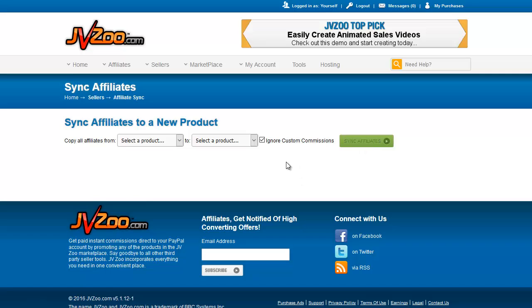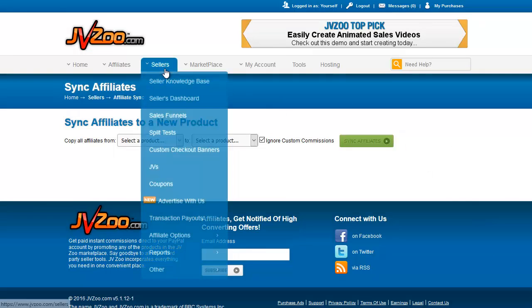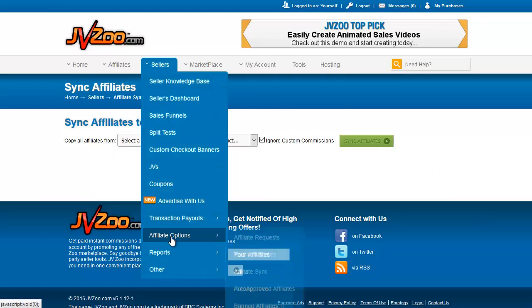Clicking Sync Affiliates will automatically approve everyone who was approved for the old product onto the new one. You can then notify your affiliates that they've been automatically approved and can start promoting right away. That covers the Affiliate Options page. The last thing I should talk about is how to decide what approval to give for affiliate requests.